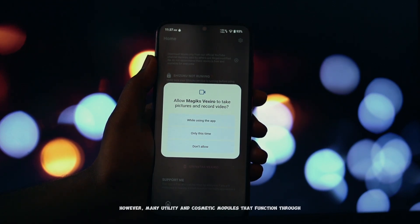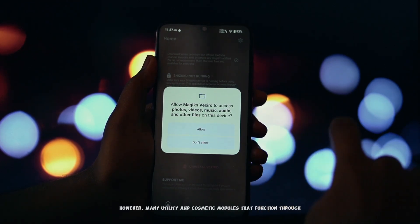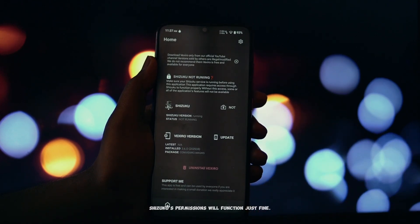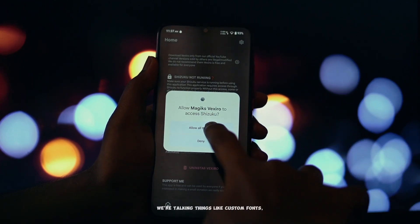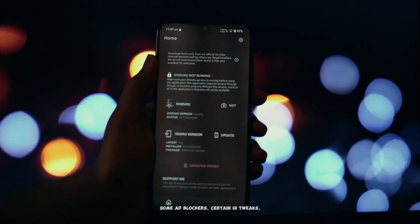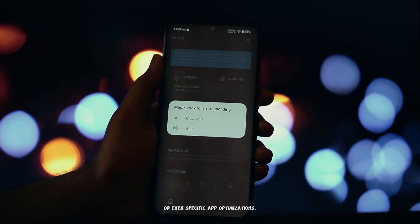However, many utility and cosmetic modules that function through Shizuku's permissions will function just fine. We're talking things like custom fonts, some ad blockers, certain UI tweaks, or even specific app optimizations.